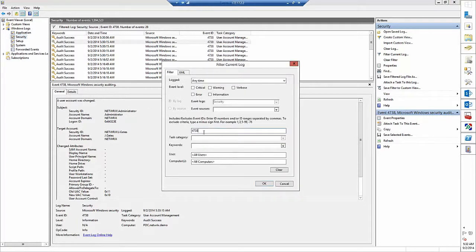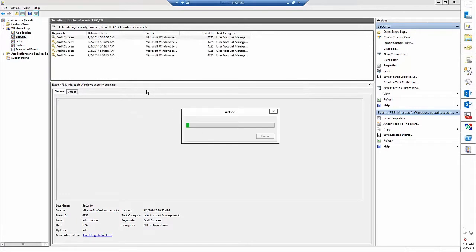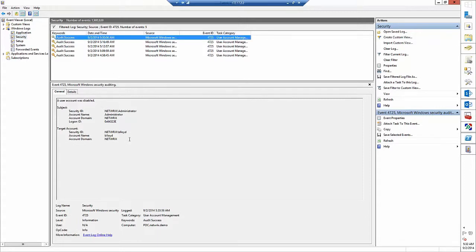But let's go further and search for disabled accounts by filtering out event ID 4725. As you can see it is Bill Lloyd account.